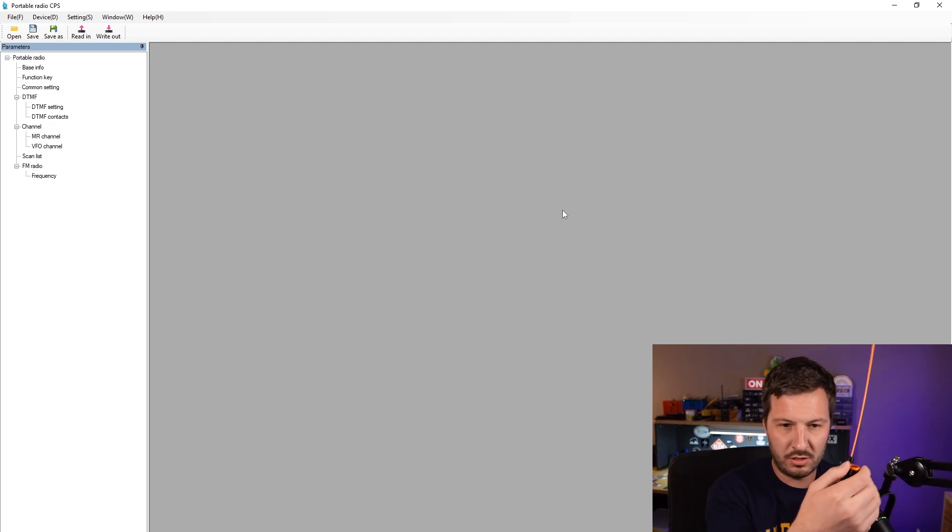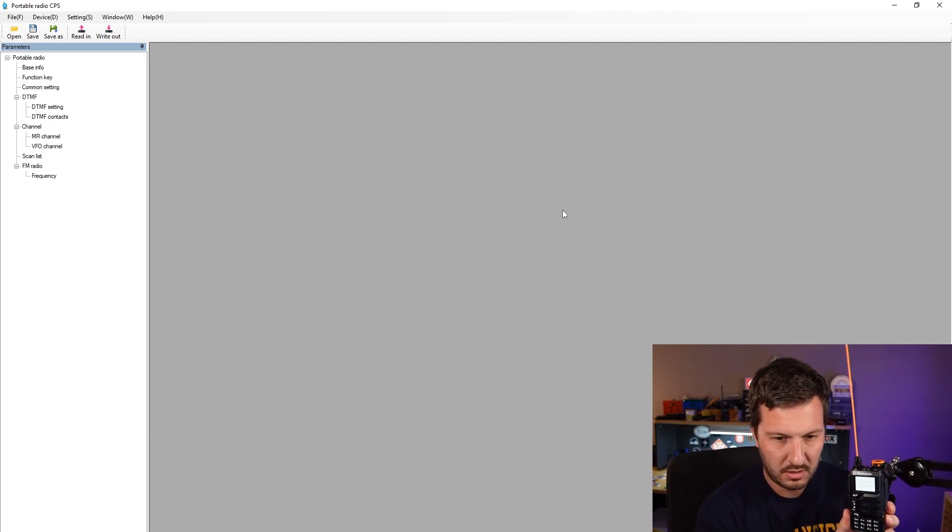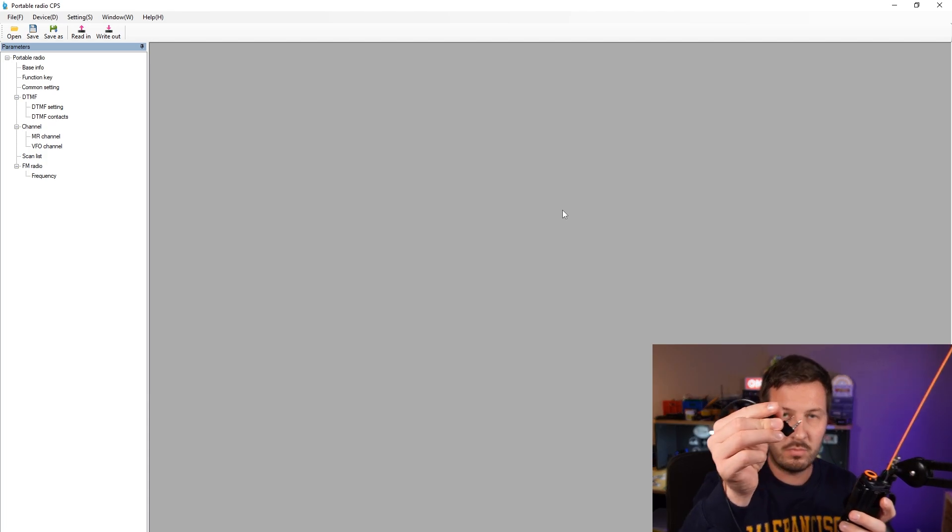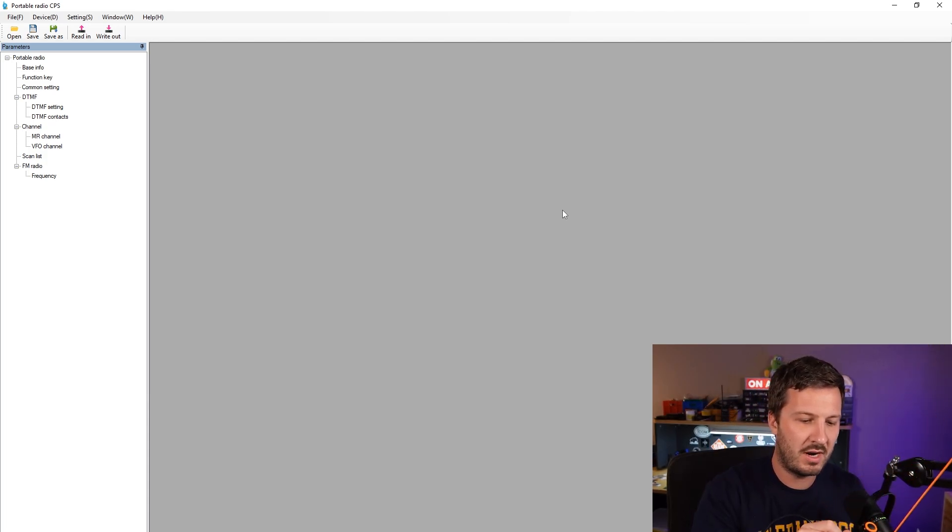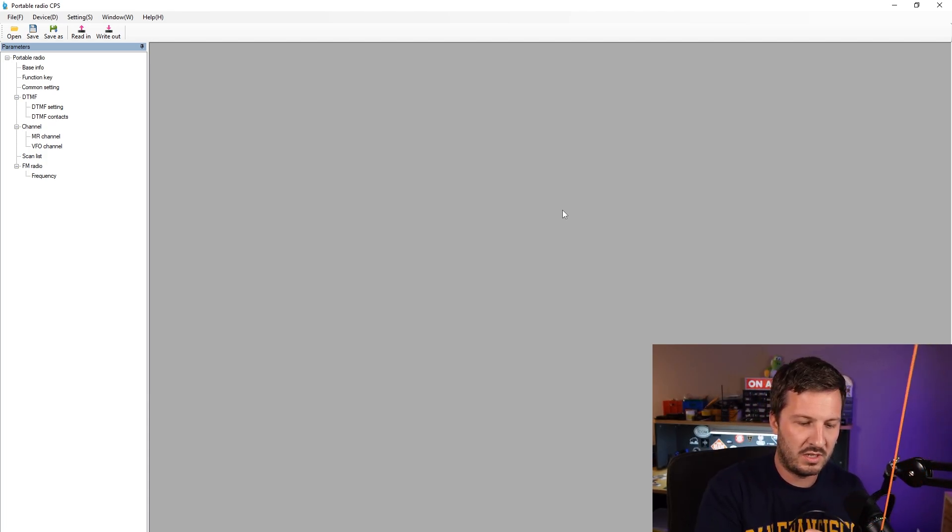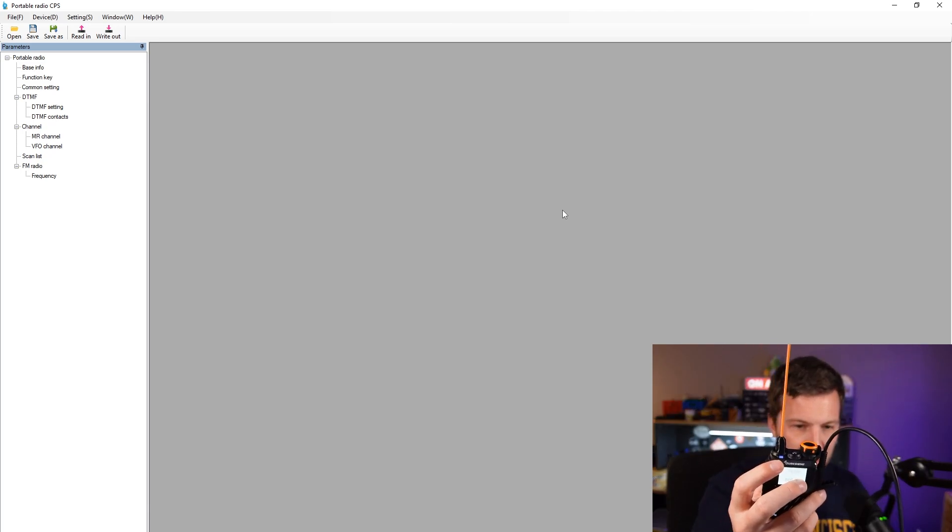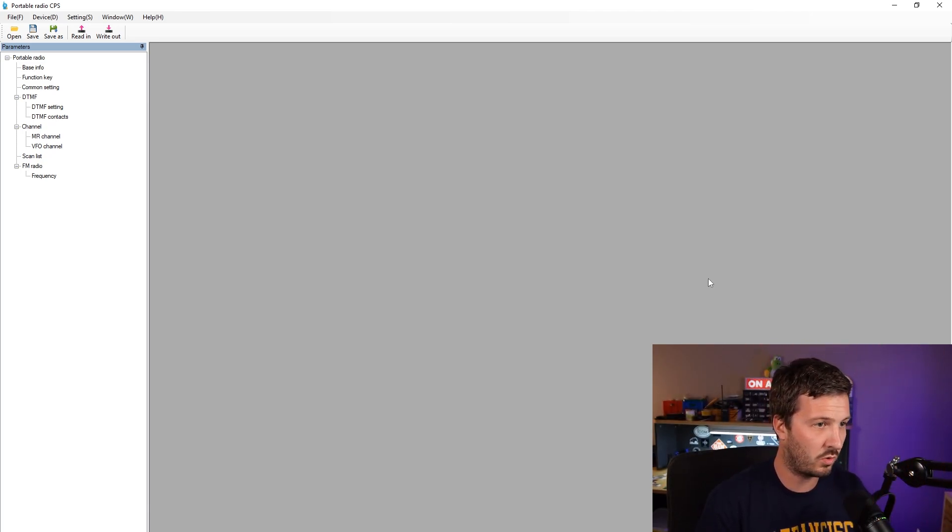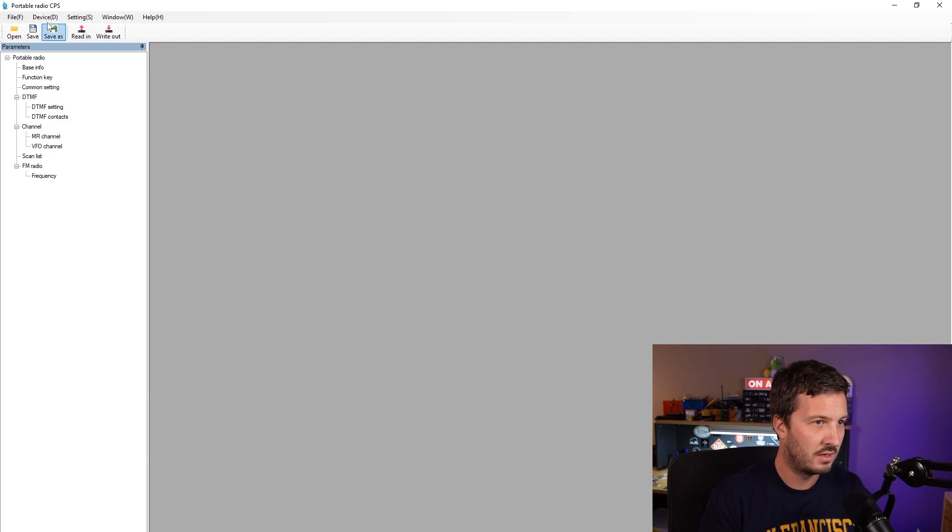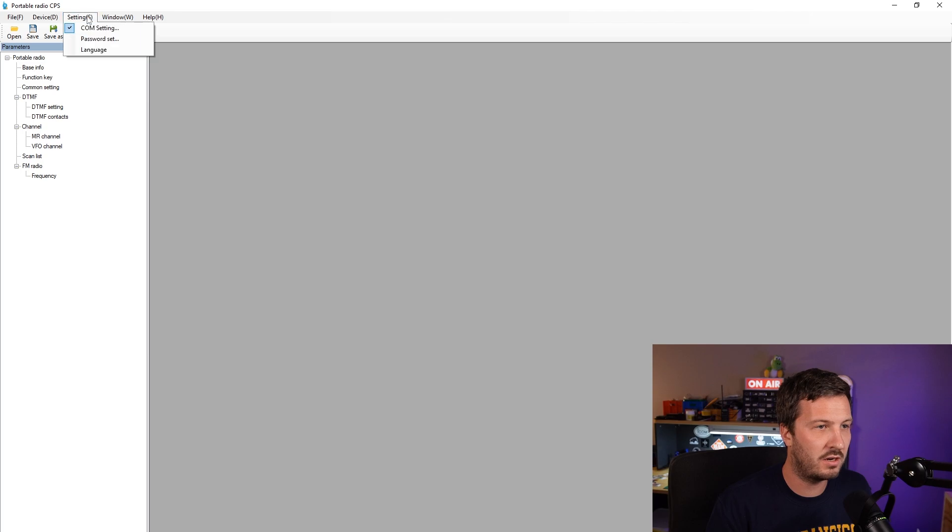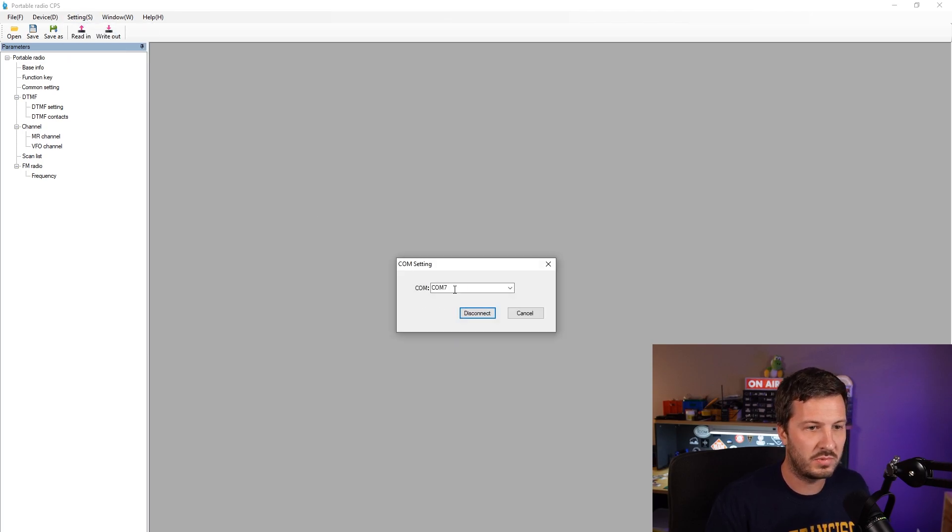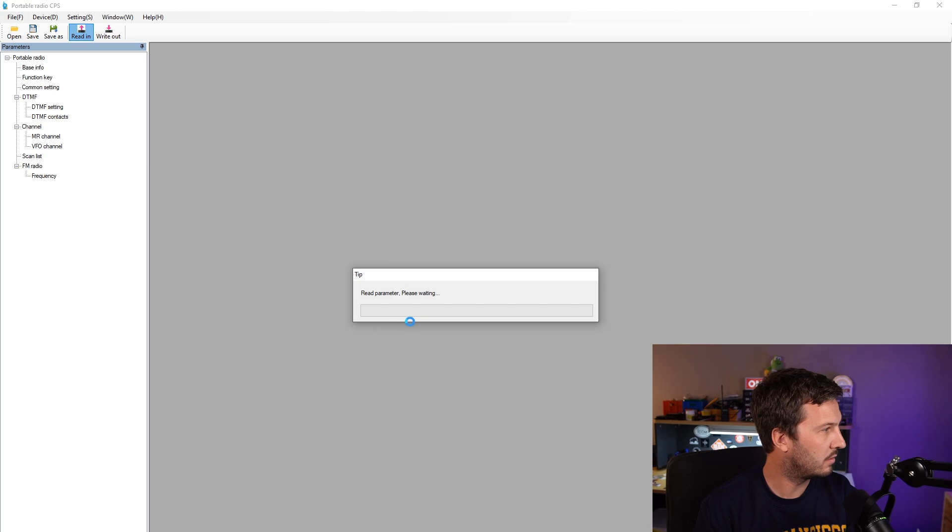You'll need to get the radio, turn the radio on so that it's ready to go. Plug in the programming cable into the radio and once you've done that and you get the blue light at the top of the radio, open up the CPS, the Quan Chang software. This is on their website. Connect to the radio, go settings, COM settings, select your correct COM port and connect and we can read.